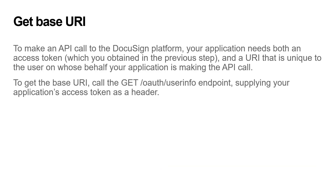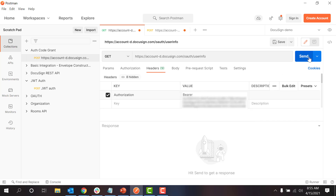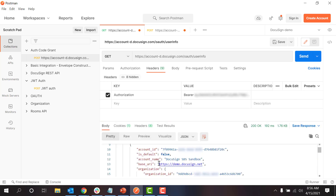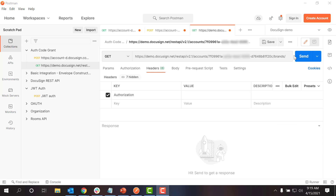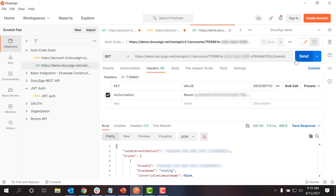To make a DocuSign API call, you also need to get the base URI for the calls path for your user. To do this, I make a GET call to the OAuth user info endpoint. This returns a set of information about my user's account, including their base URI and account ID. For example, I can copy and paste my newly obtained access token into the authorization header, add the word bearer and a space in front of the token value, and successfully call the eSignature API.